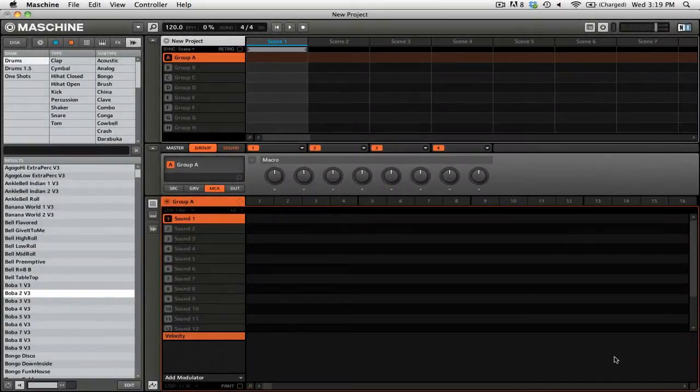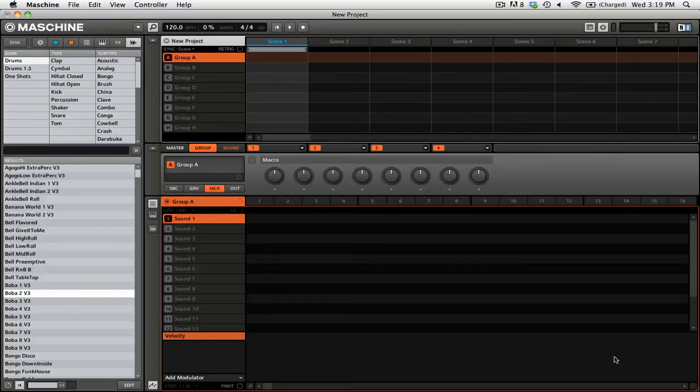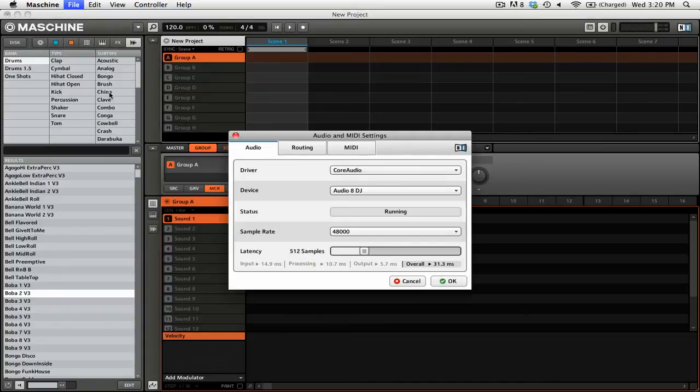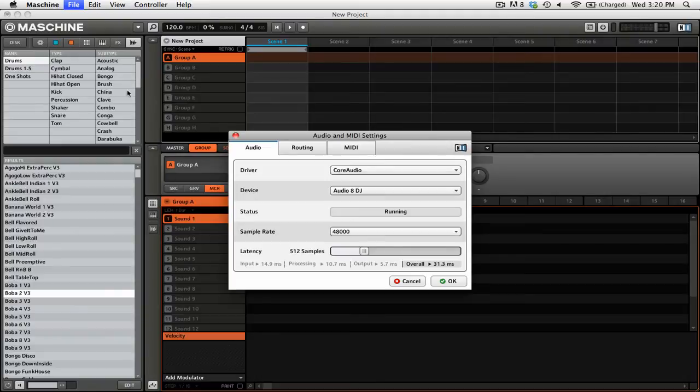The first thing that we need to do is make sure that our audio and MIDI settings are set up correctly. So we're going to go up to the file menu, then we're going to go down to audio and MIDI settings. So now that we're in the audio and MIDI settings, we need to make sure that we have the correct device set up.